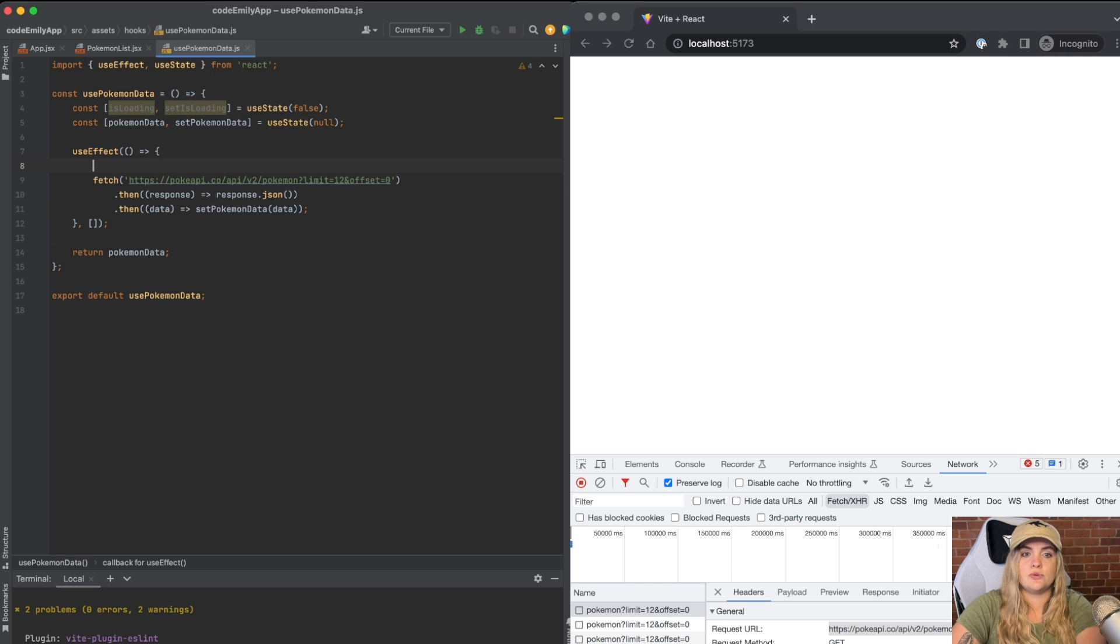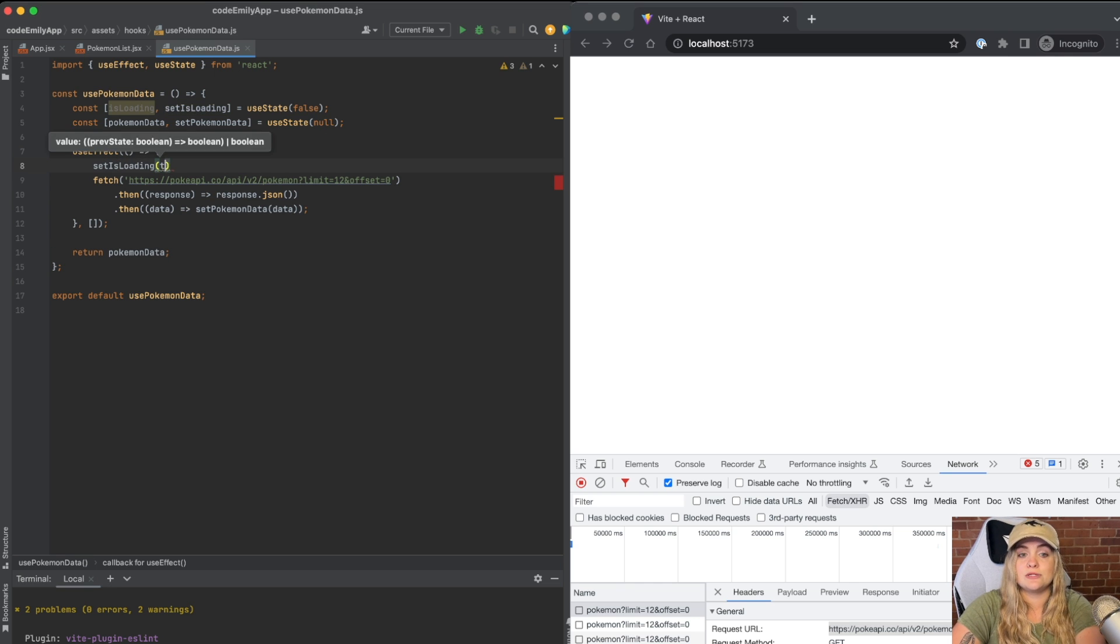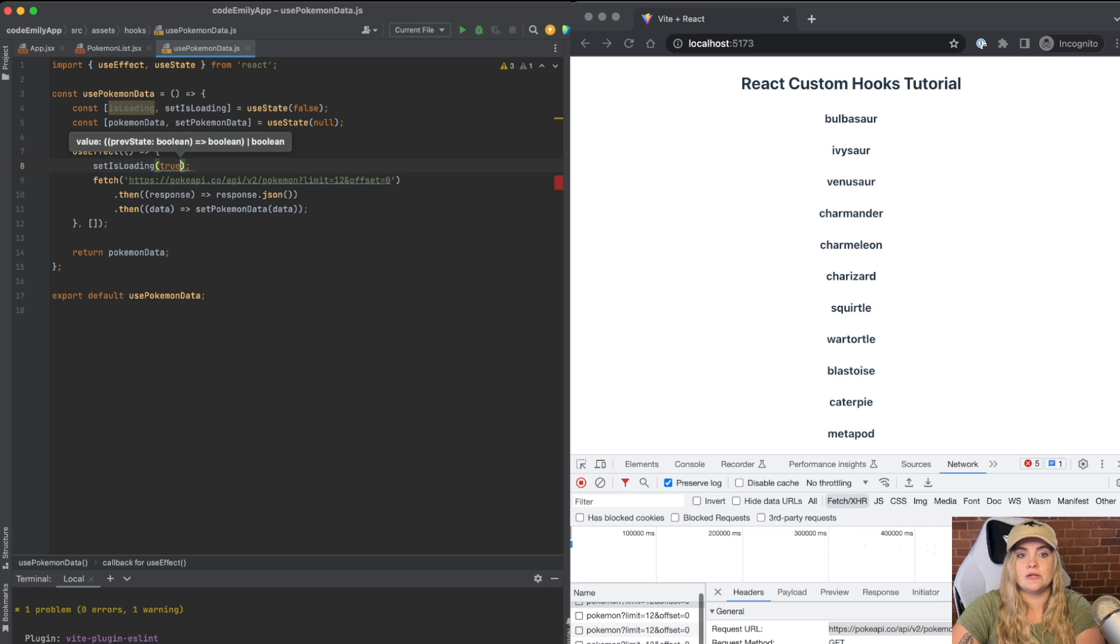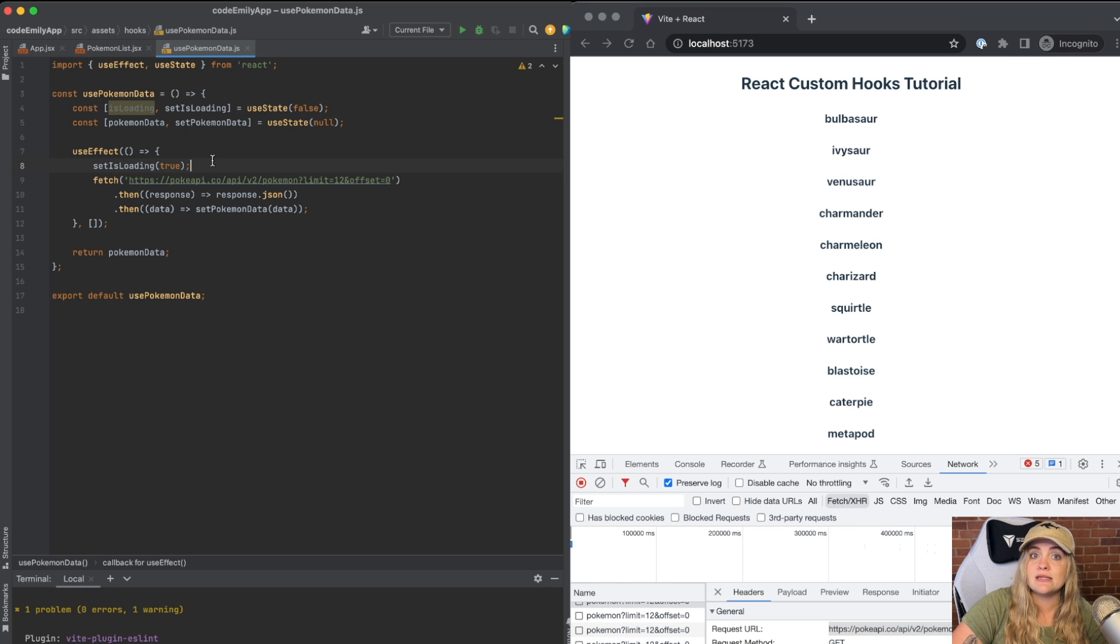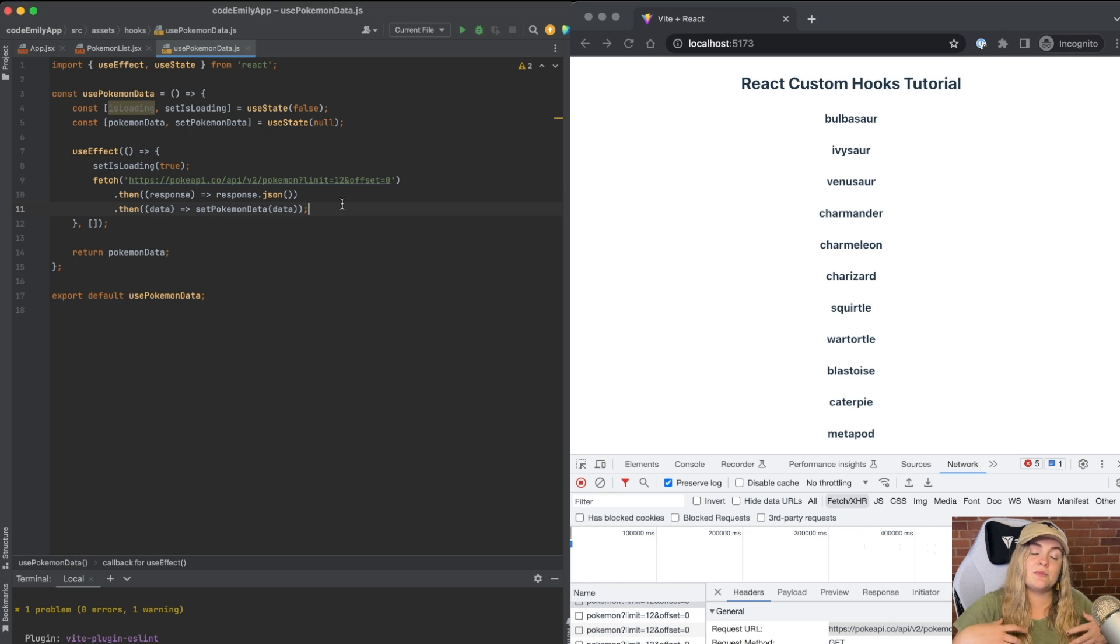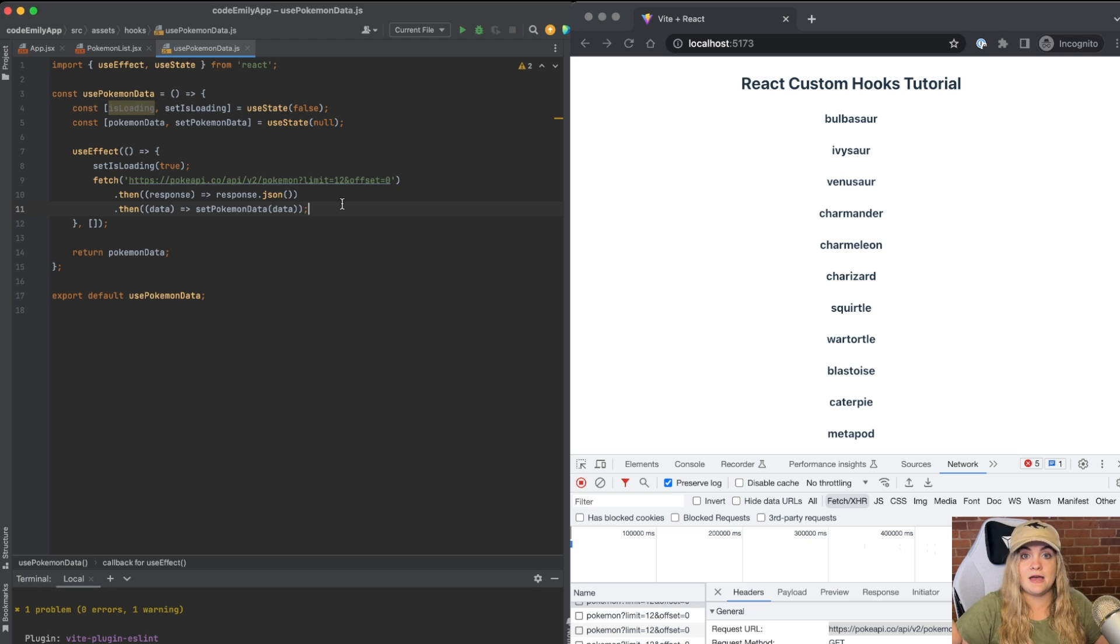Inside of our useEffect, we'll do setIsLoading and we'll set it equal to true. So now it is loading before we do our fetch. Then we need to set isLoading to false once the API fetch completes.